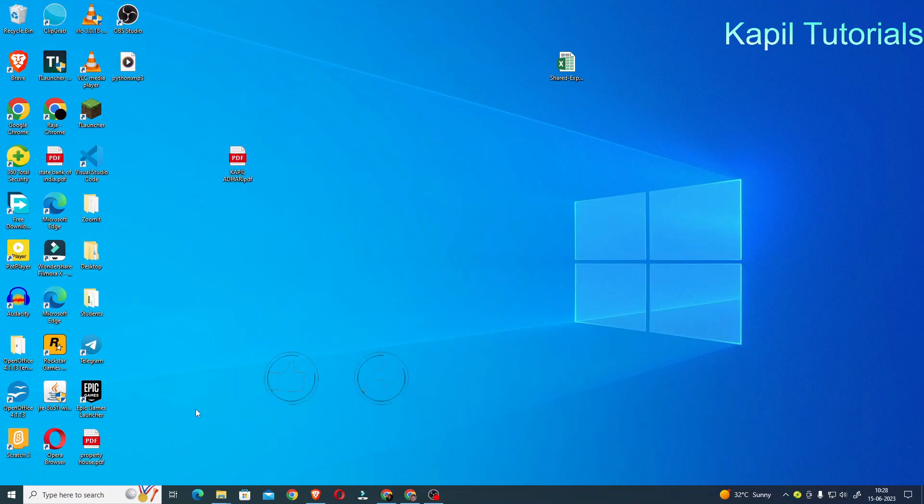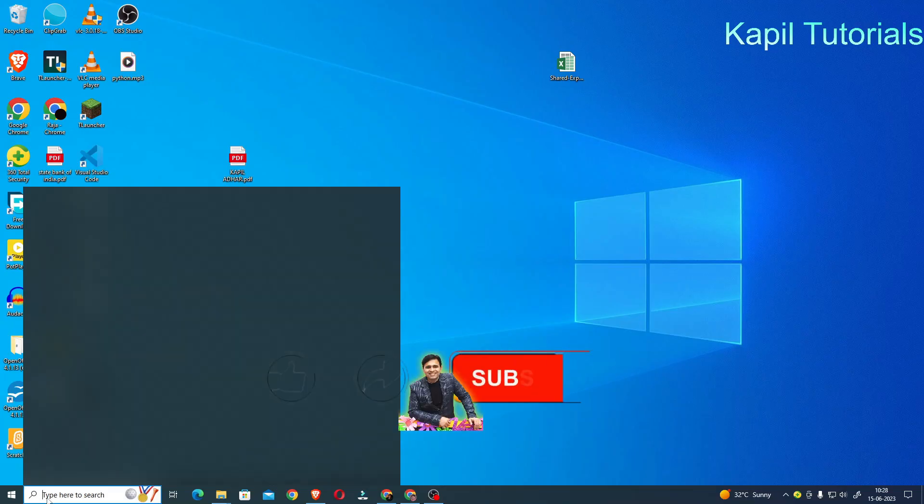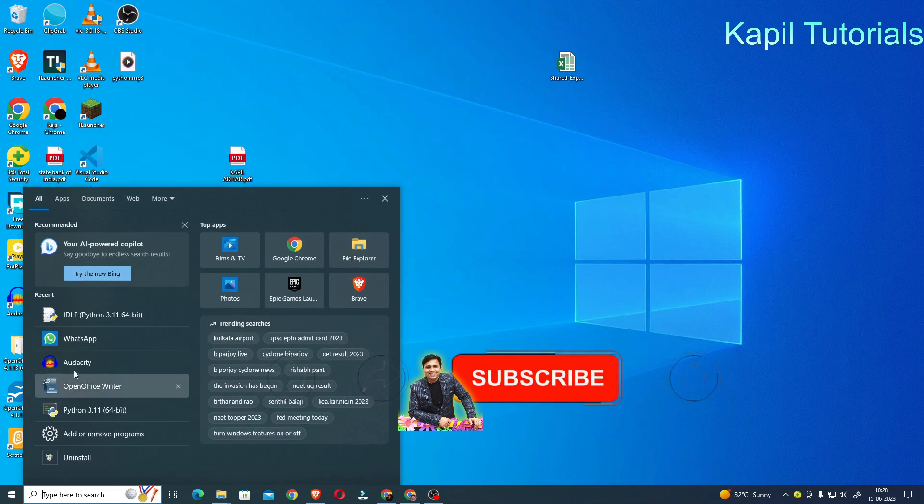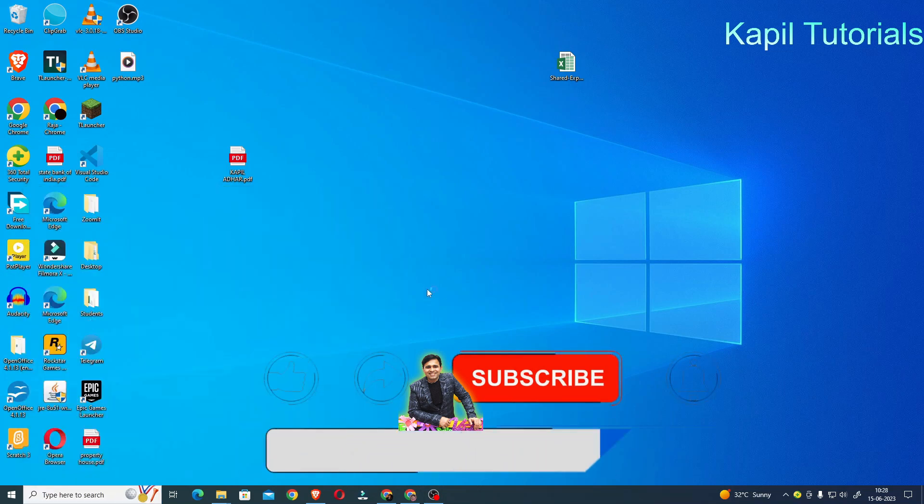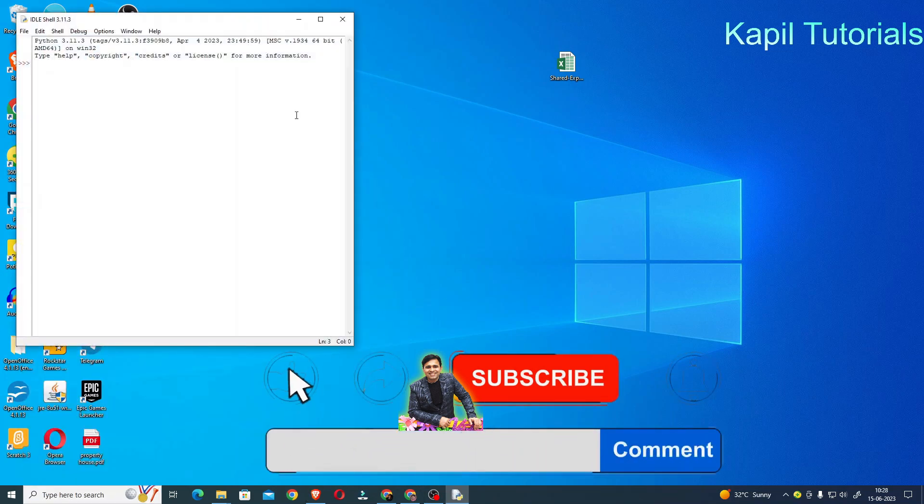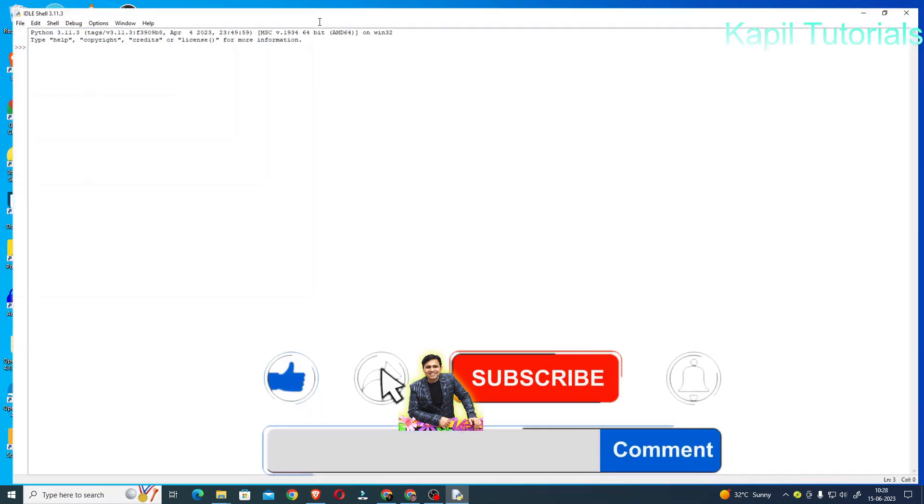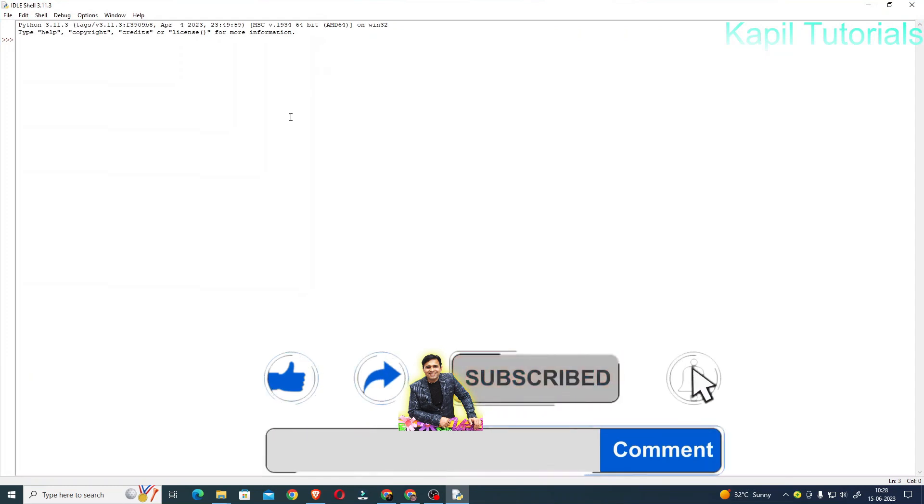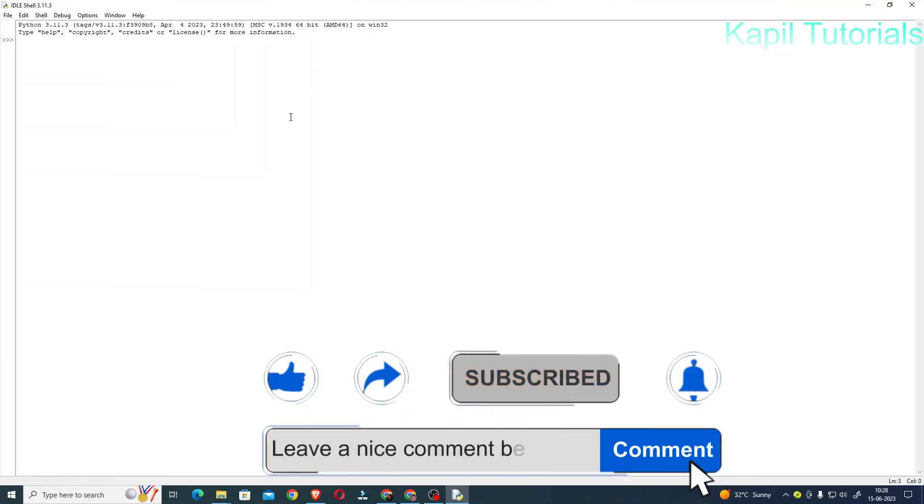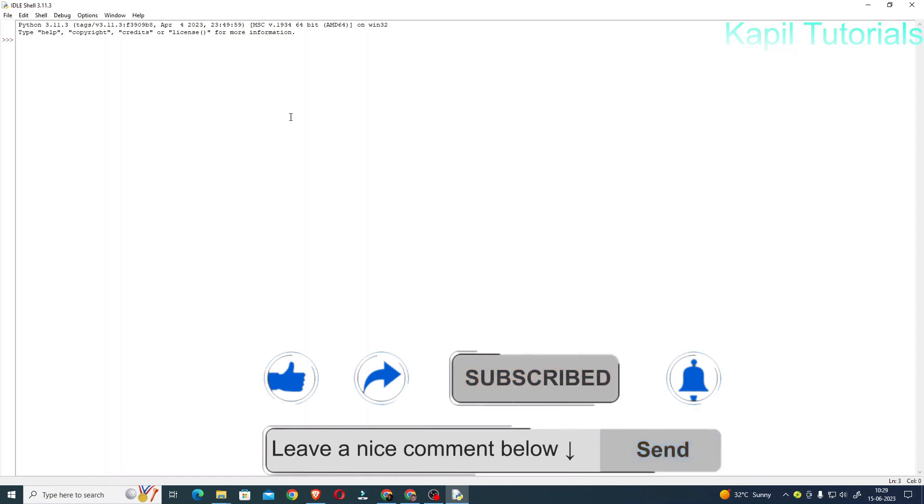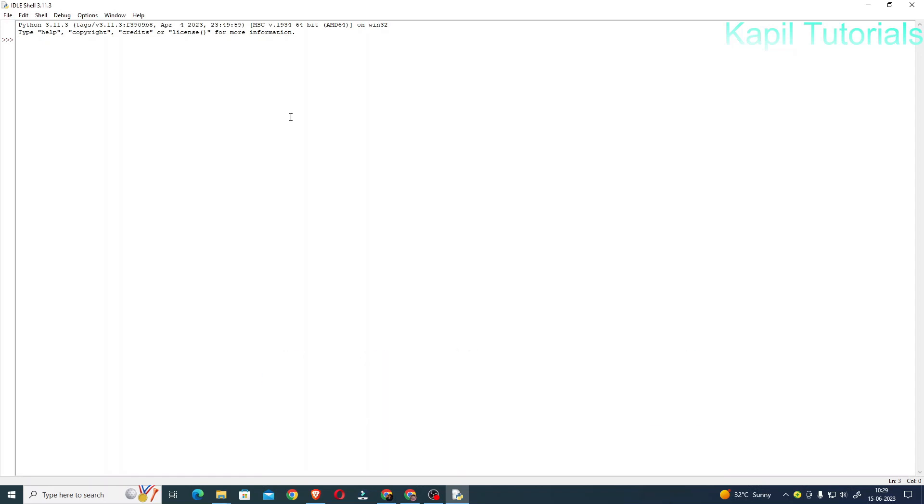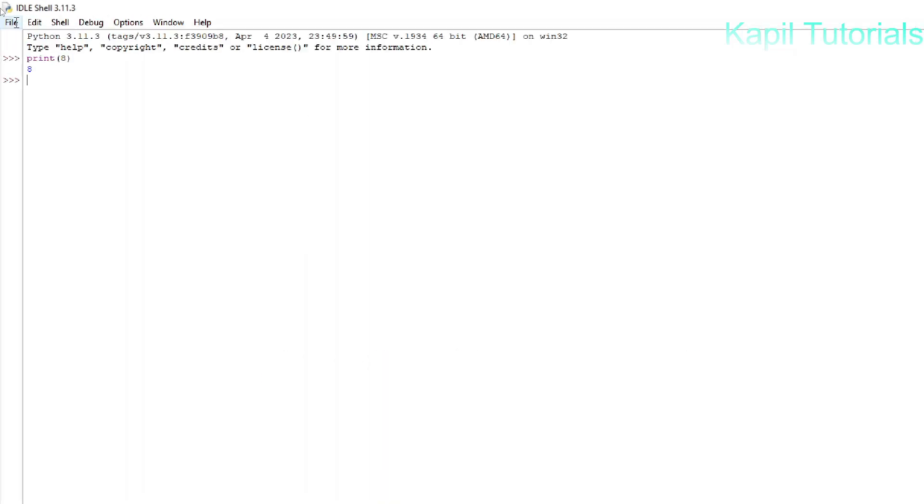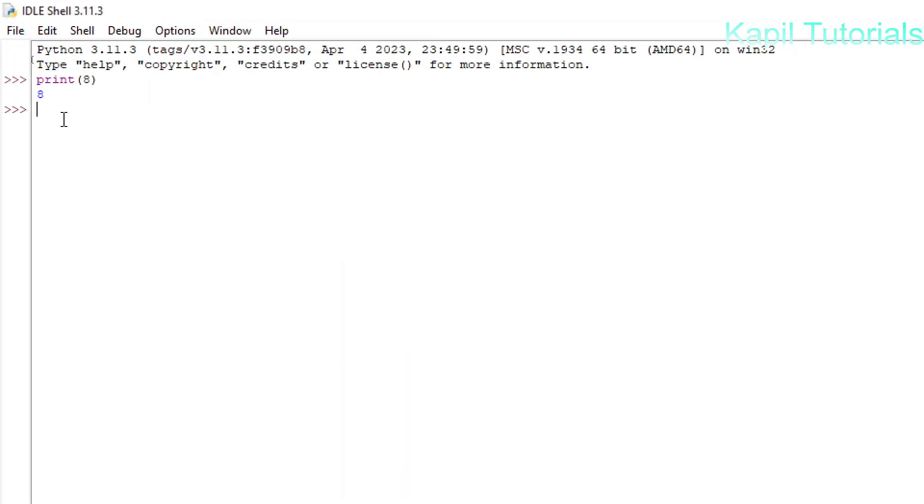Welcome students to my new tutorial. Today I'll be teaching you how to increase the font size in Python window, that means in the shell. I am using some third-party software to zoom it, but normally if you want to increase the size, it's very simple.